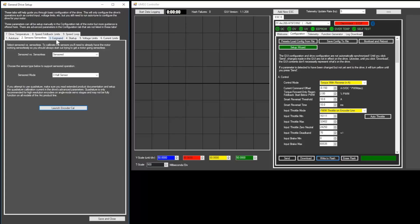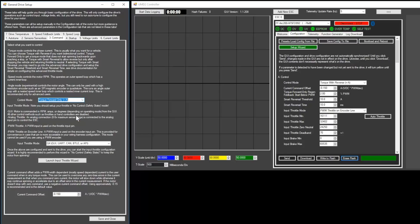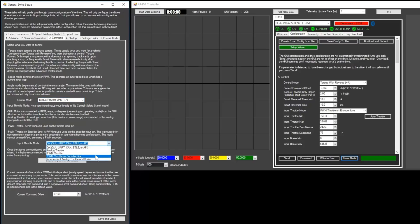Next, go to the command tab. Then set the control mode. For most scooters, you'll want torque forward only. Set the input throttle mode to analog throttle if you have a single throttle.